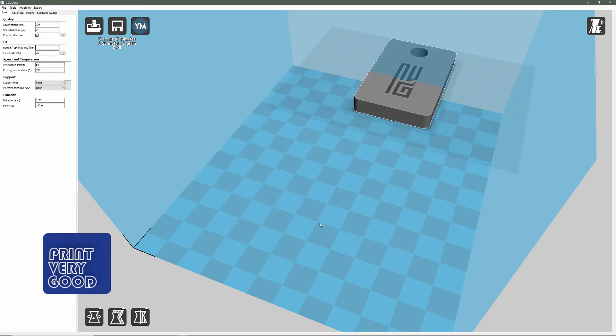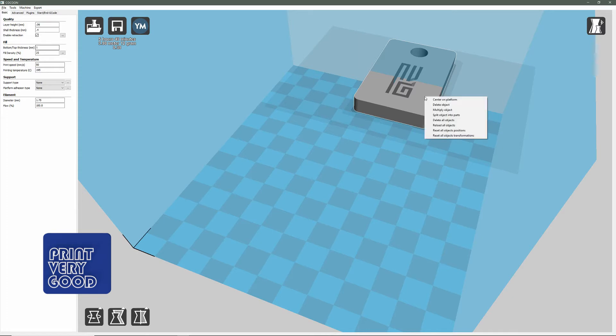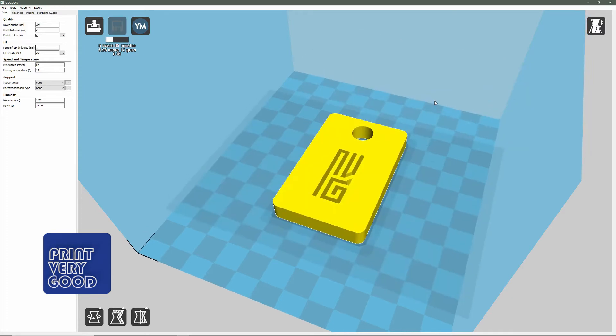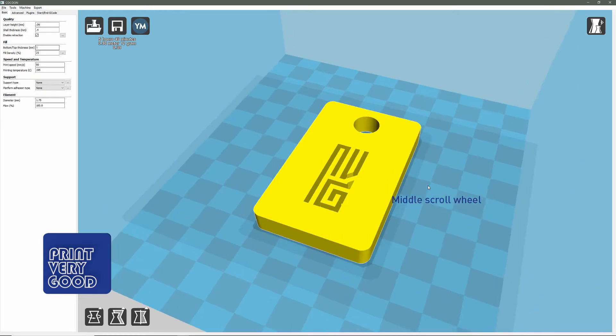If you want to re-center your object, the quickest and easiest way is to right-click on it and select Center on Platform. That will also center your view. The middle button or scroll wheel will zoom in and out as you roll the wheel.